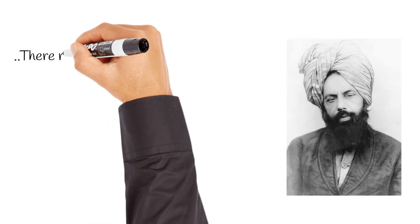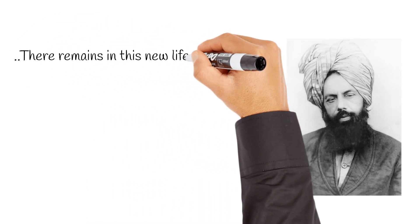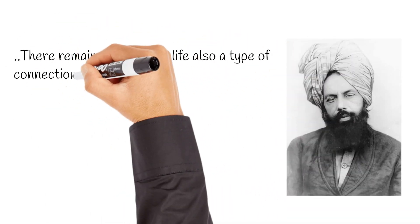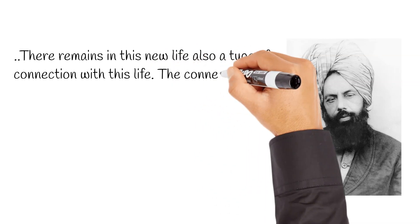There remains in this new life also a type of connection with this life. The connection will not be completely cut off.